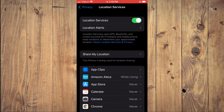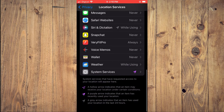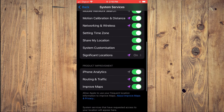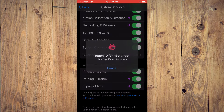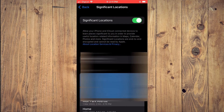And you're going to scroll down until you see System Services. You'll scroll down and you'll see Significant Locations. Right below System Customization, you're going to tap on Significant Locations. And from here, you'll see a summary of where you have been. You can tap on Summary right there.